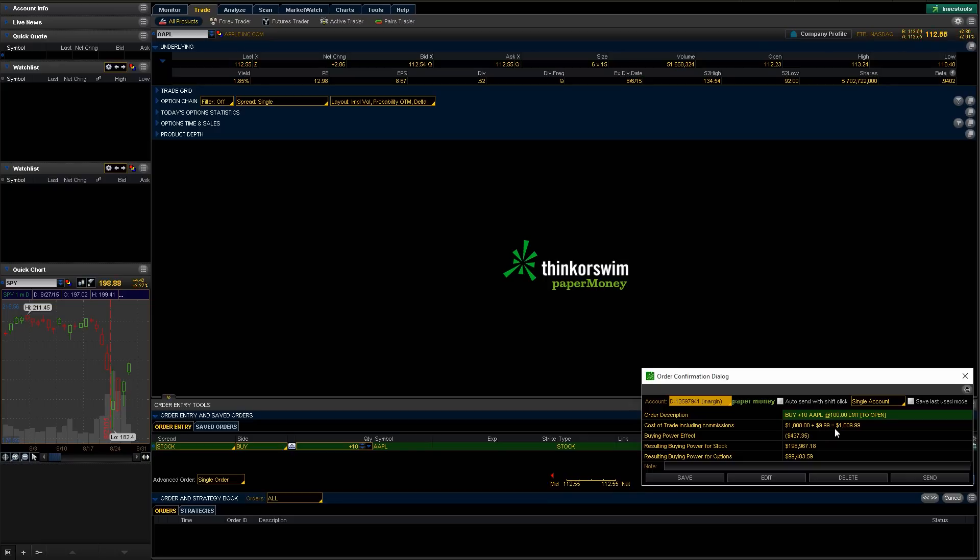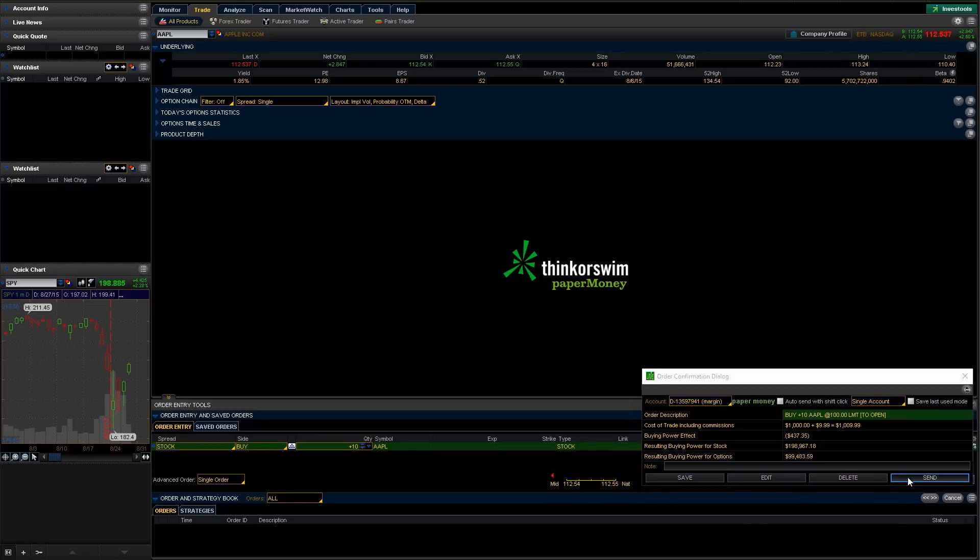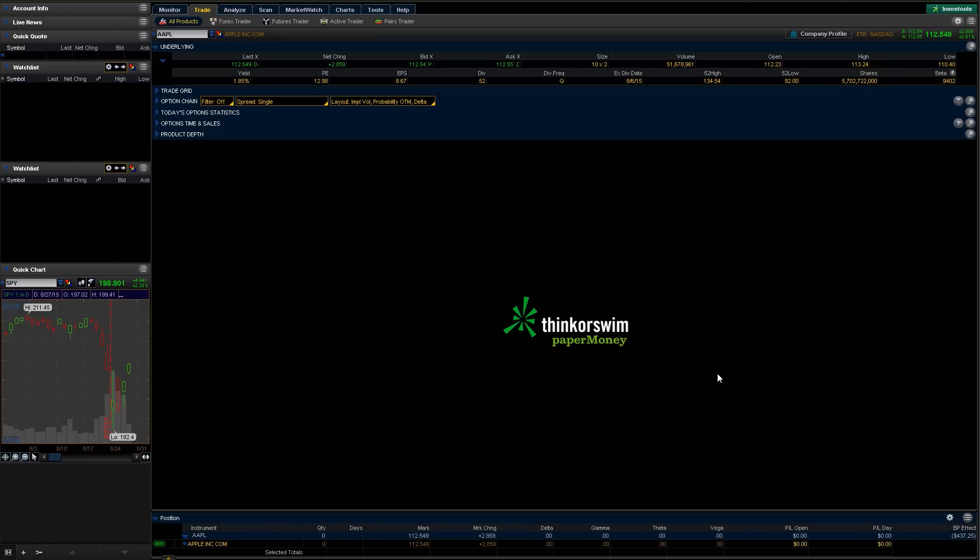How it's going to affect my buying power and all that fun stuff. So now you can go ahead and hit save if you want to not execute it but just save it for later. You can edit it if something's wrong, delete it, or go ahead and send it. So we're just going to do that. We're going to jump right and go ahead and hit send.